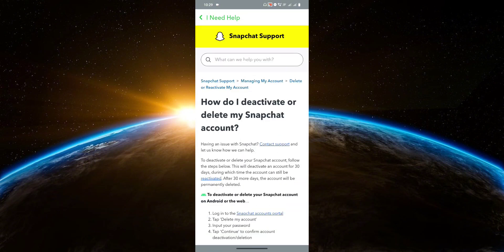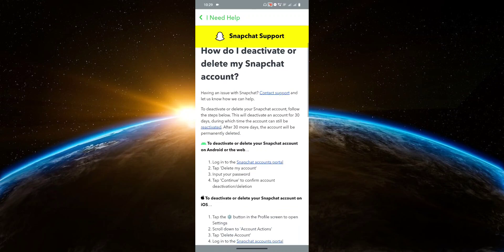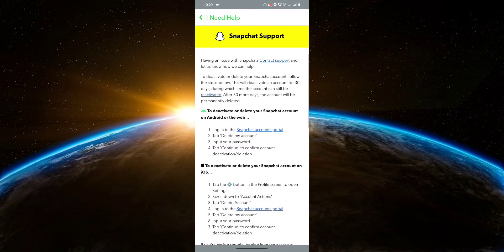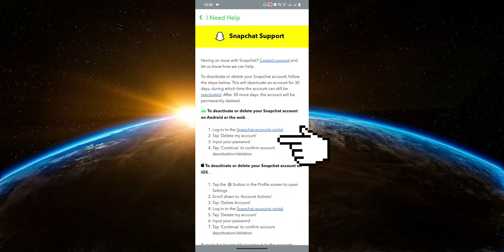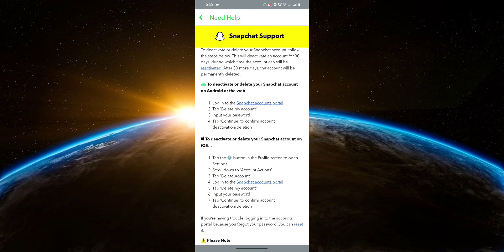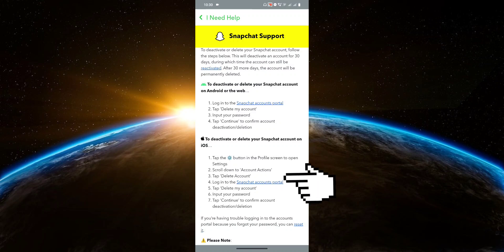From here, you want to scroll down and look through these instructions. If you are on an Android device, then you want to follow these instructions. On the other hand, if you're on an iOS device, then you're going to follow these instructions.